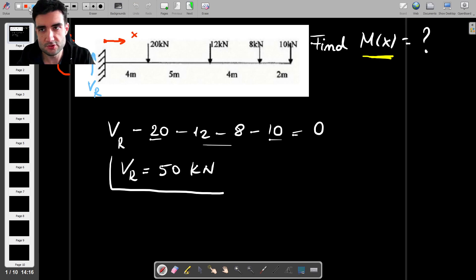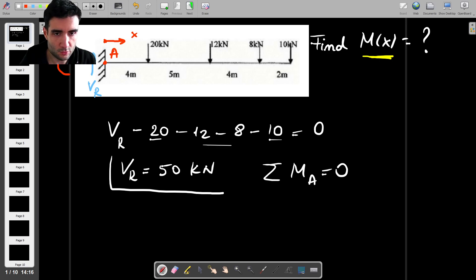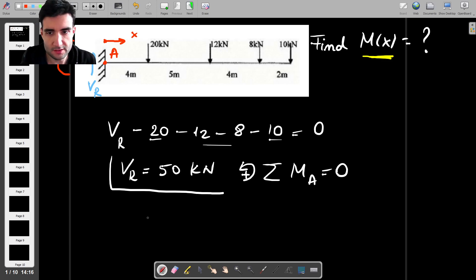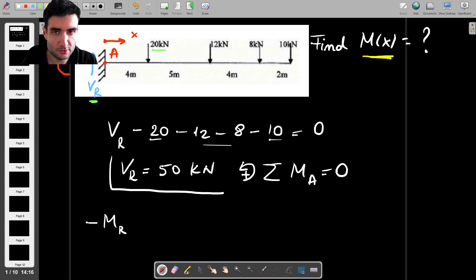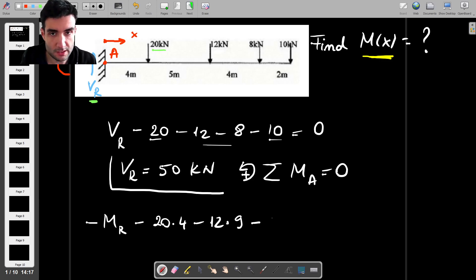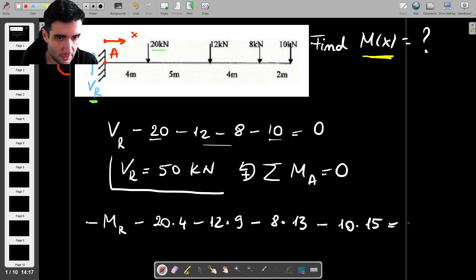Now to find the reactive moment, we take moments about this point — let's call it point A. The net moment about point A is zero. Counterclockwise is positive, clockwise is negative. About point A we have minus Mr, then minus 20 times 4, then minus 12 times 9, then minus 8 times 13, and then minus 10 times 15, all equal to zero.